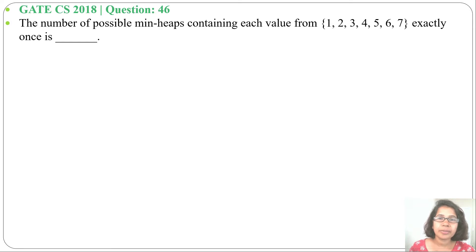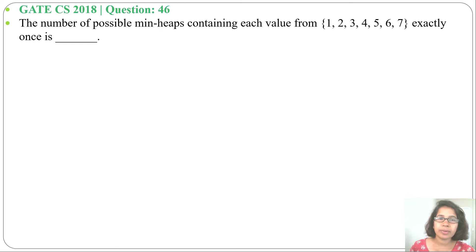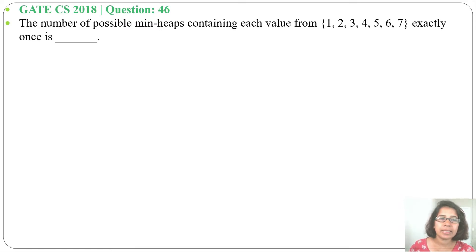Hi, let's go to a previous question on heap. This question was asked in GATE CS 2018, question number 46: the number of possible min-heaps containing each value from 1, 2, 3, 4, 5, 6, 7 exactly once is blank.